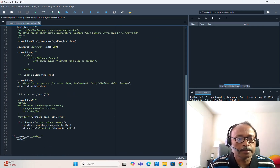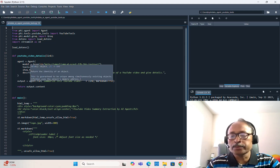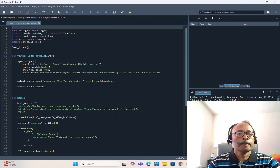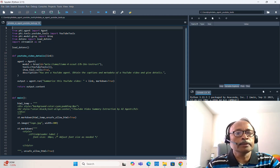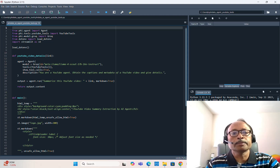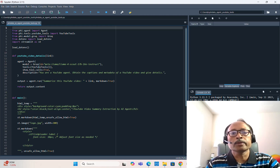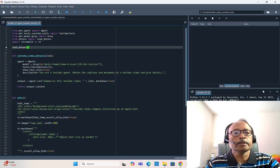Now I'll briefly explain the code. It's a simple Python script of about 67–68 lines. First we import all necessary libraries. You need to install PhiData using pip. Then from phidata.agent you import the Agent class, from phidata.tools.youtube.tools you import the YouTubeTools class, and from phidata.model.groq you import Groq because we're using the Llama4 model through Groq cloud. Then from dotenv import load_dotenv for environment variables, and import streamlit as st.